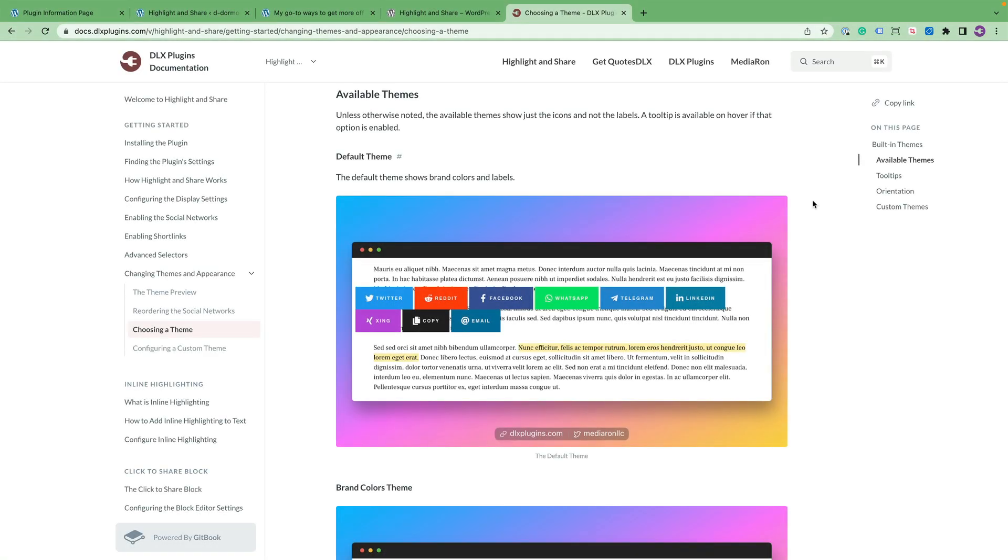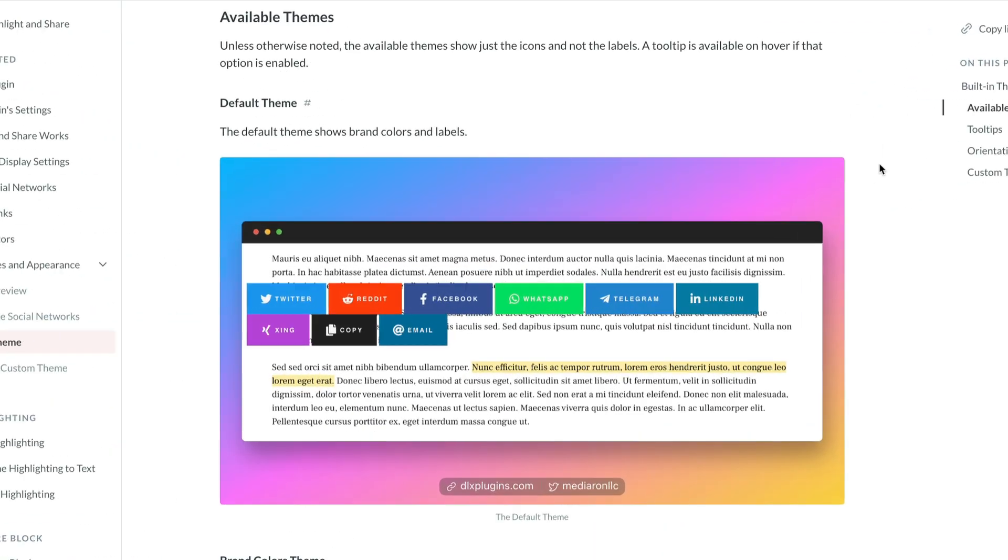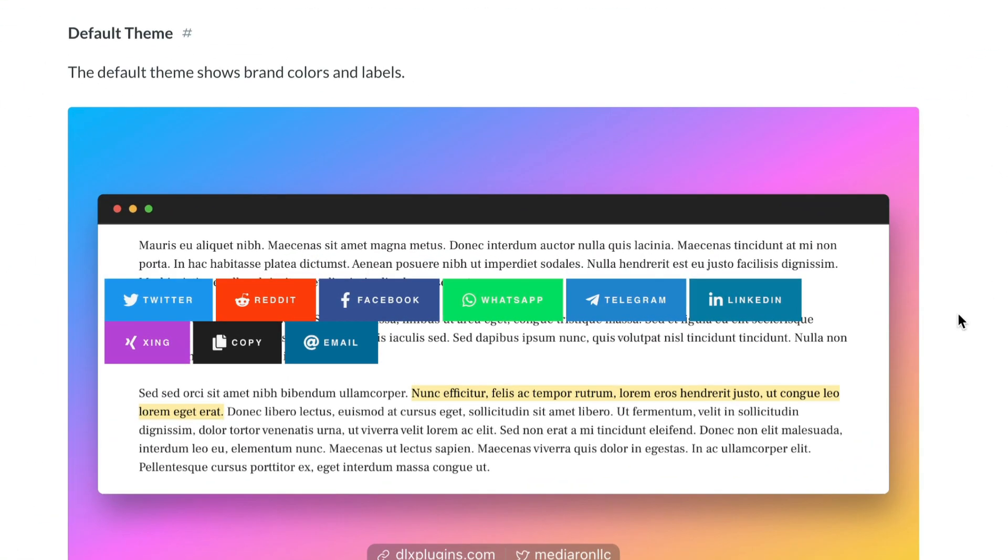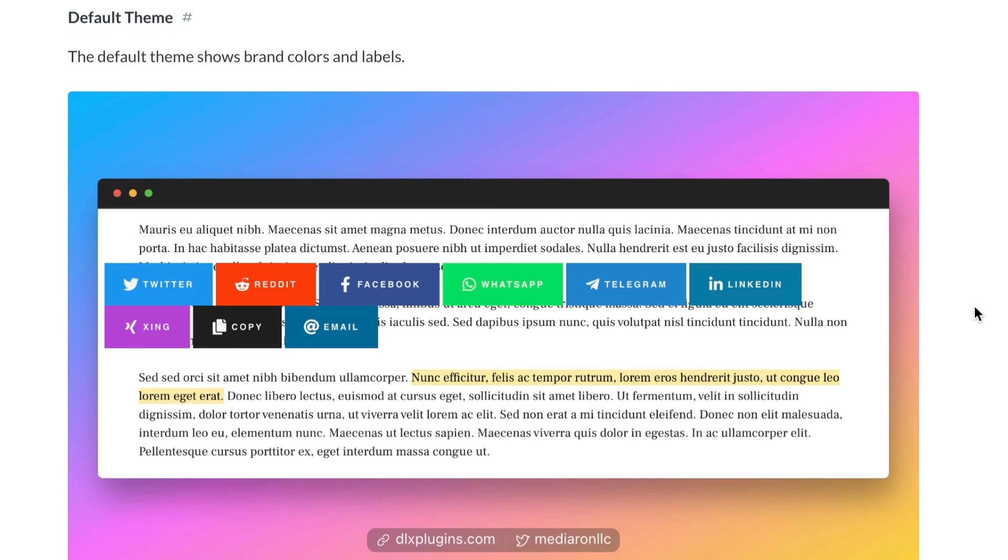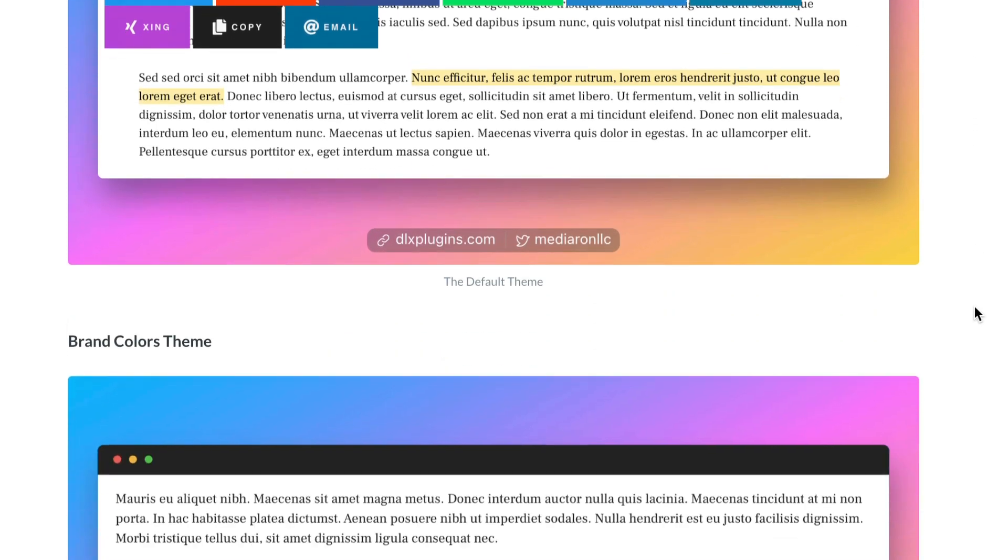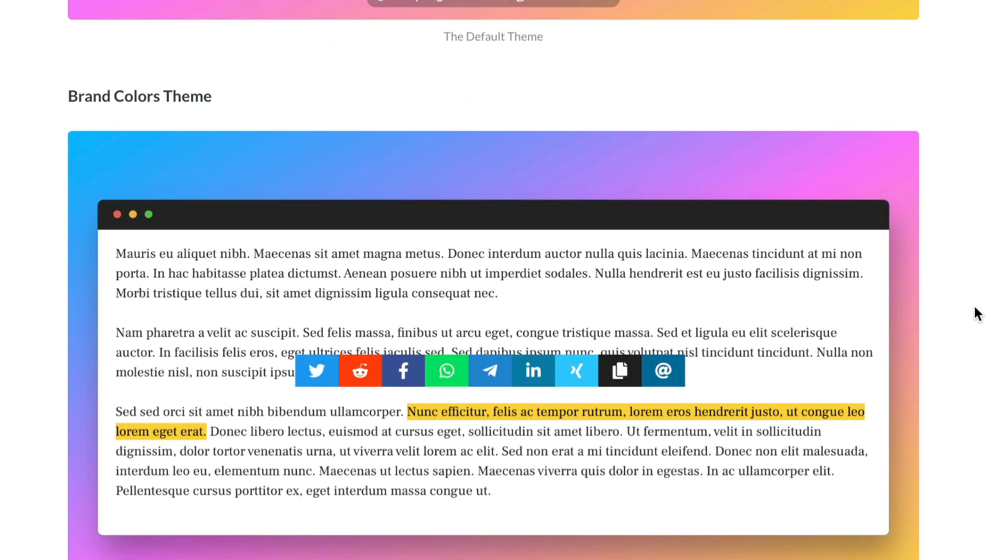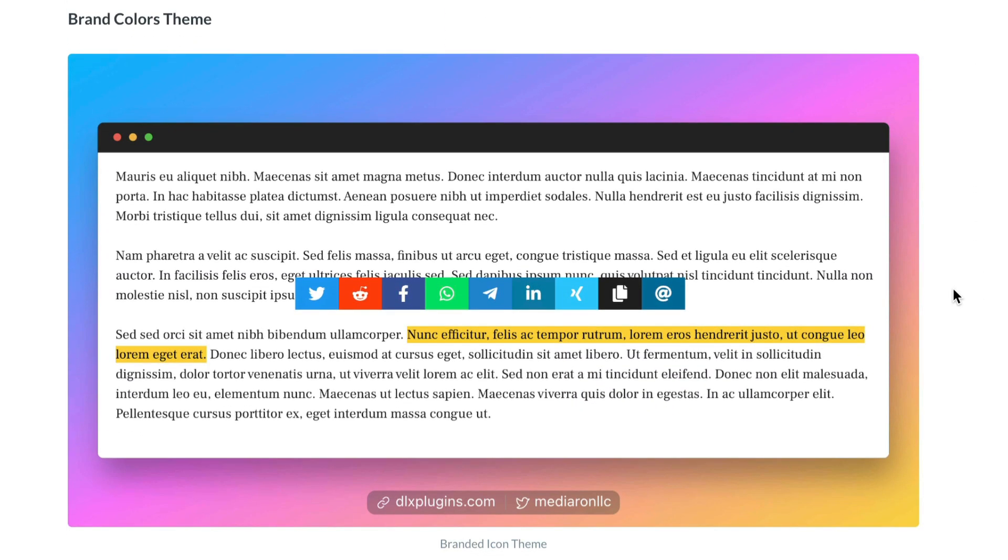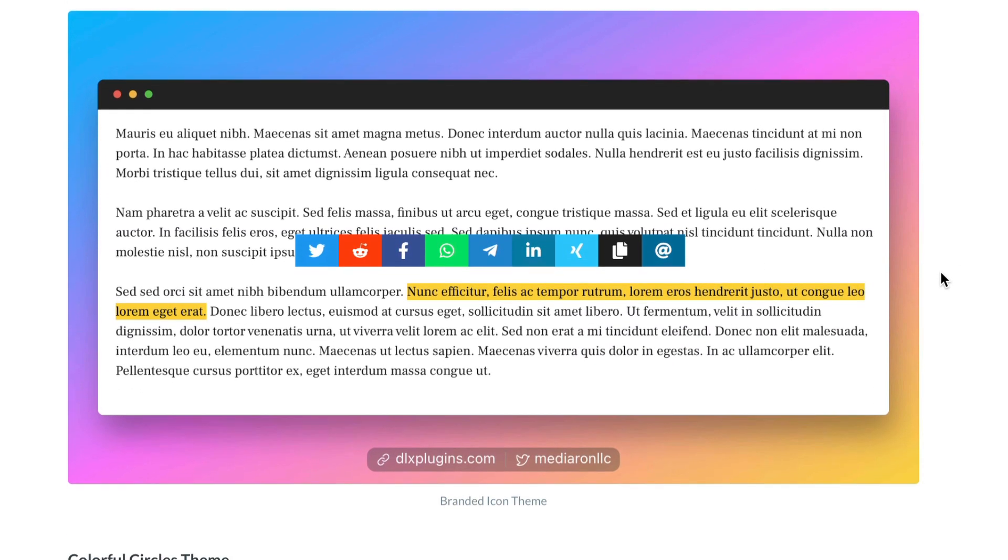Here are all the available themes for Highlight and Share. First, we have the Default Theme, which is what we've shown previously. Brand Colors Theme, which is an icons-only theme. And the rest of these are icons-only.